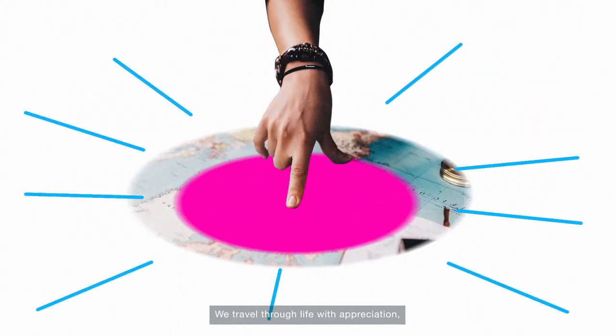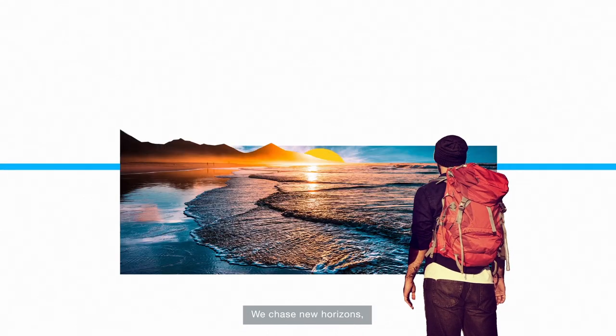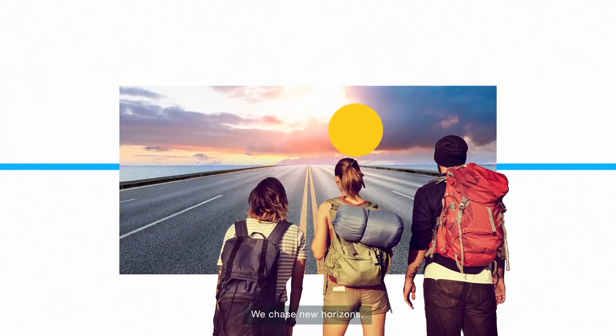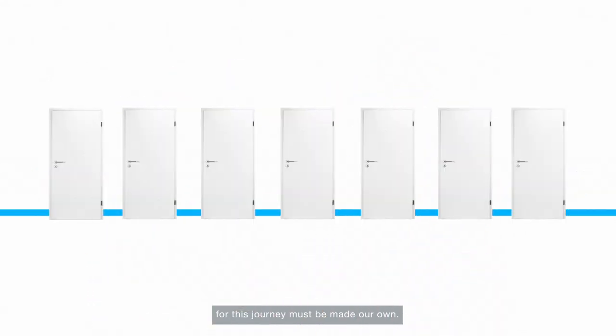We travel through life with appreciation not taking anything for granted. We chase new horizons for this journey must be made our own.